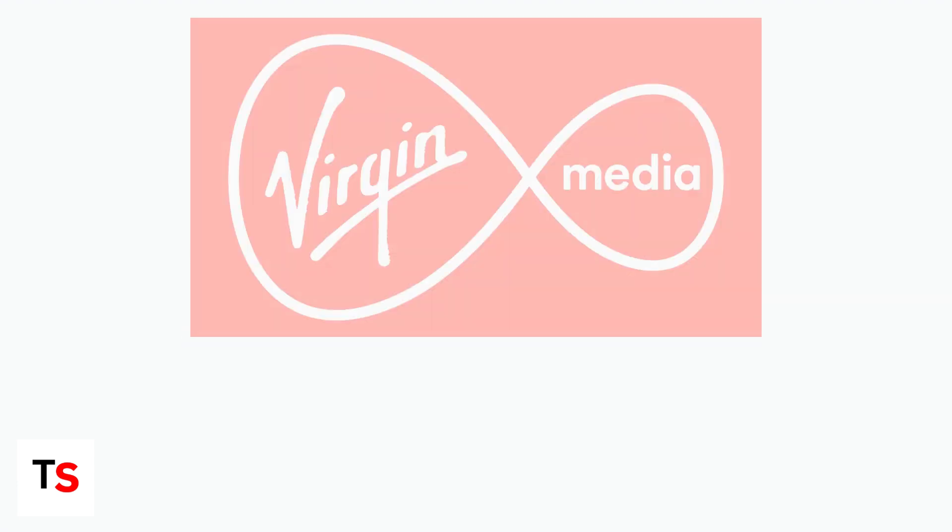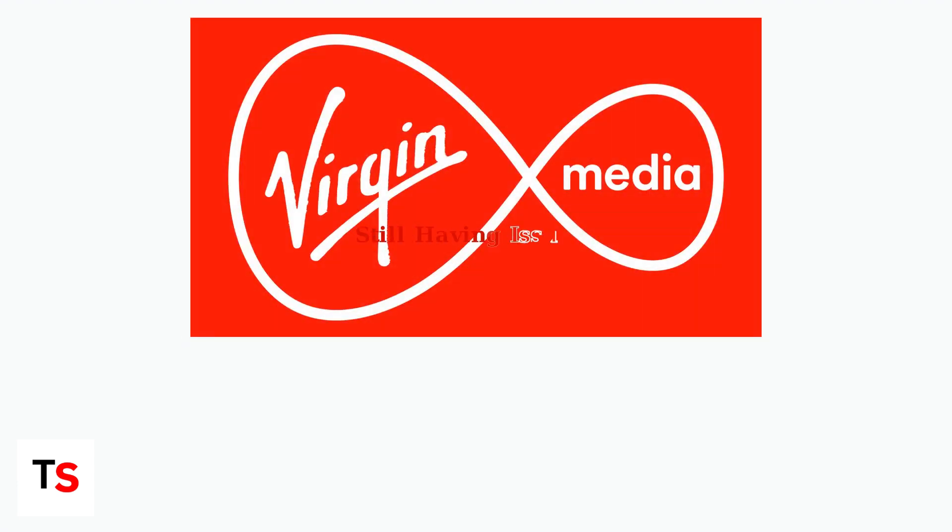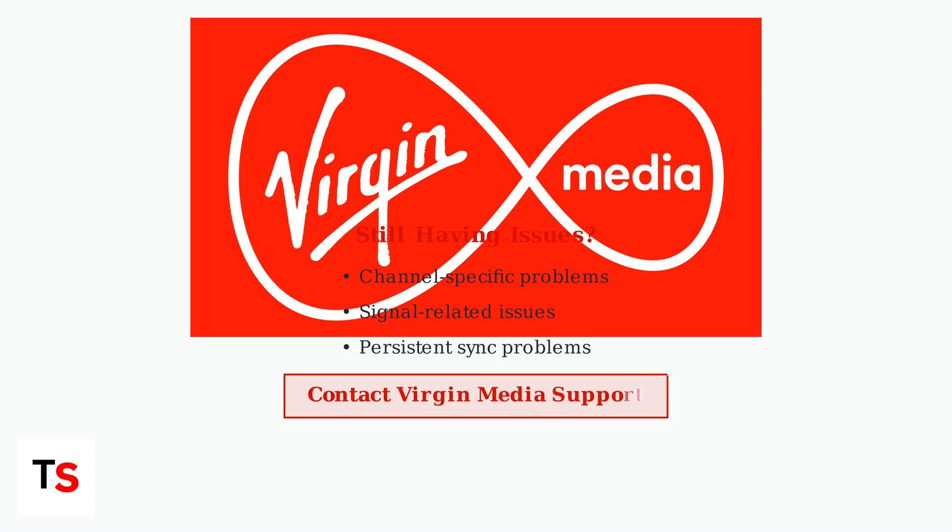If problems persist after trying these solutions, the issue may be channel specific or related to signal problems. Contact Virgin Media support for further assistance and keep watching for future software updates that may address these widely reported sync issues.